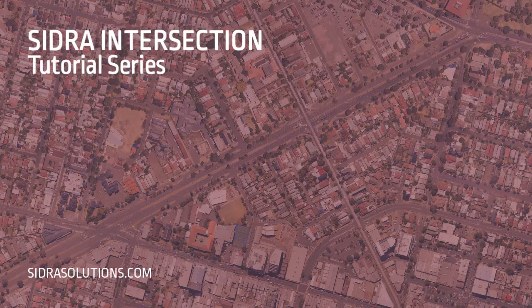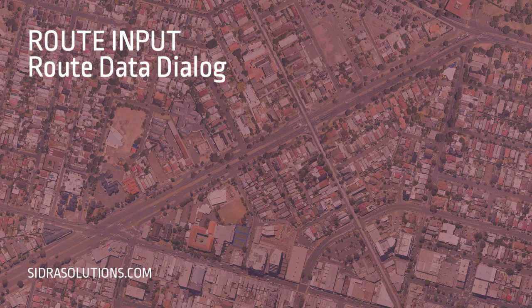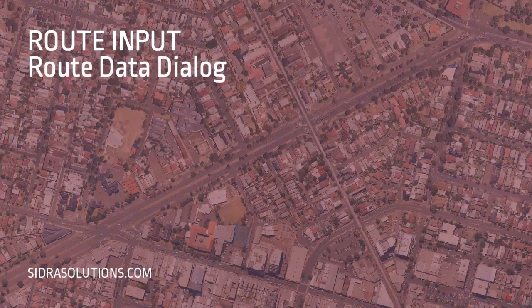Welcome to the Sidra Intersection tutorial series. In this video, we'll demonstrate how to use the Route Data Input Dialog in Sidra Intersection.